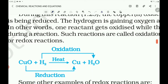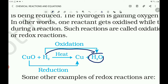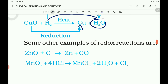See here: hydrogen is oxidized to H2O, and copper oxide loses oxygen and is reduced to copper. You can give some other examples of redox reactions.